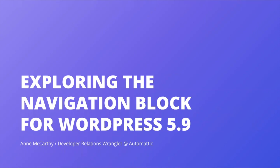Howdy, my name is Anne McCarthy. I'm a Developer Relations Wrangler at Automatic, and this is a video about exploring the navigation block for WordPress 5.9.